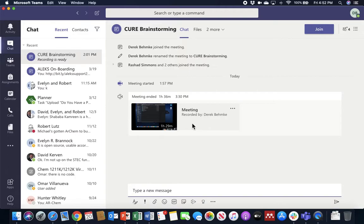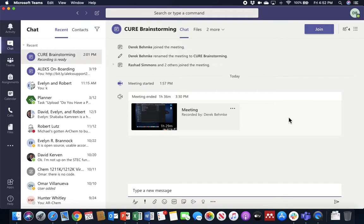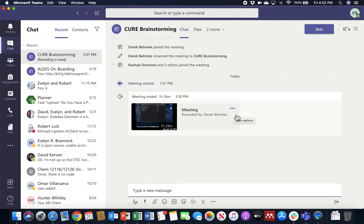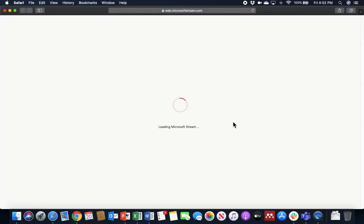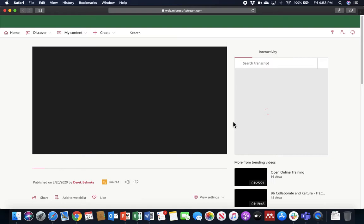A secondary note, if you associated your meeting with a particular channel in Teams, this same video icon and transcript information does show up right in that channel. Anyway, once your video is finished processing here and does show up, in order to add captioning, you're going to want to click on these three dots and open the video in Microsoft Stream. So we'll do that, and it'll take just a second here for the video to open.